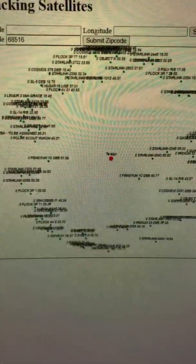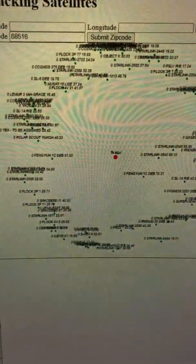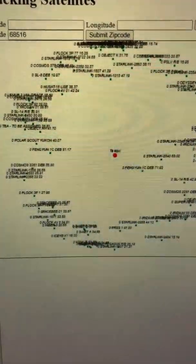There it is - the satellites are moving around. Yeah, those are all the satellites that are visible at that location.